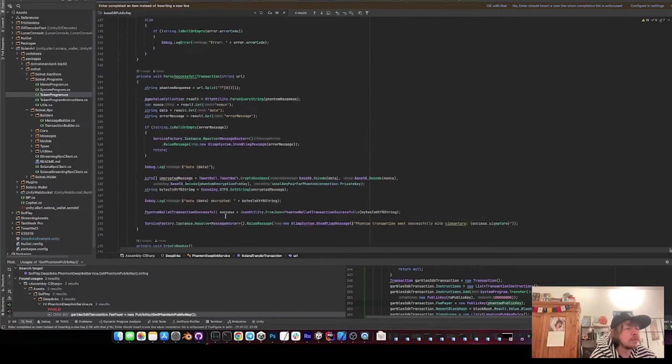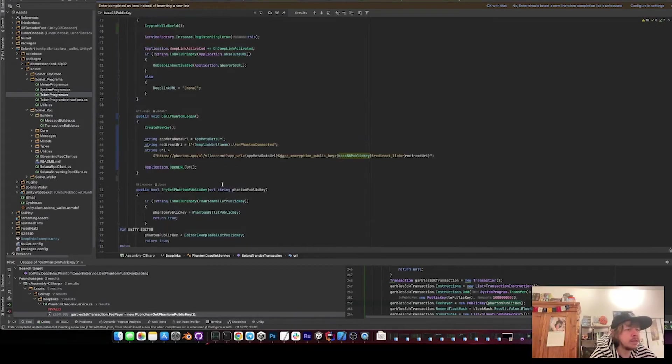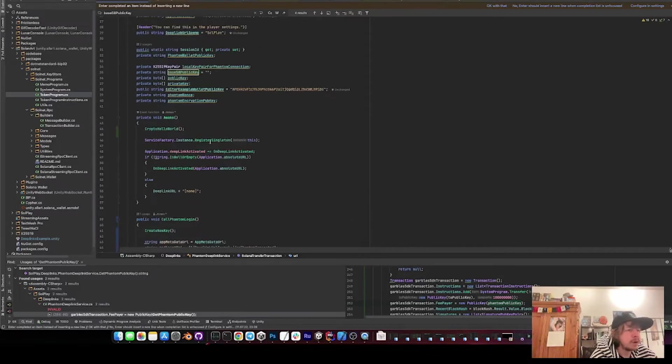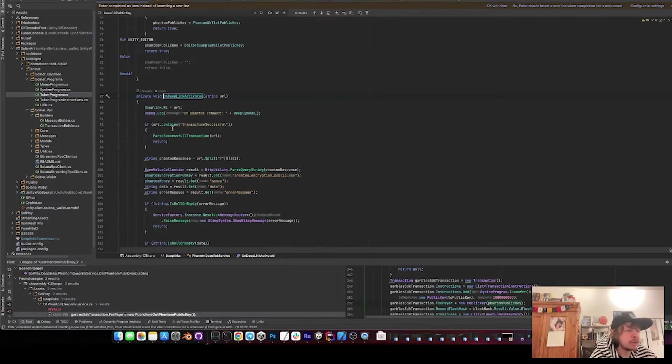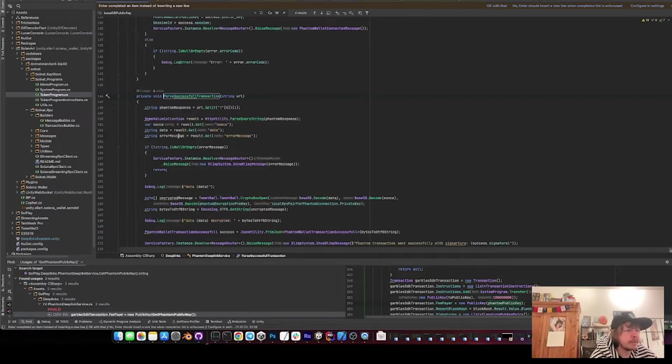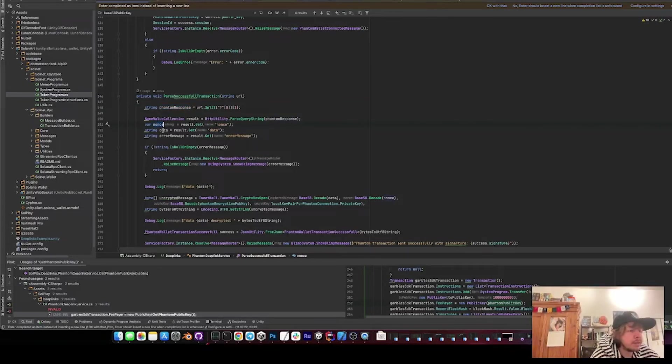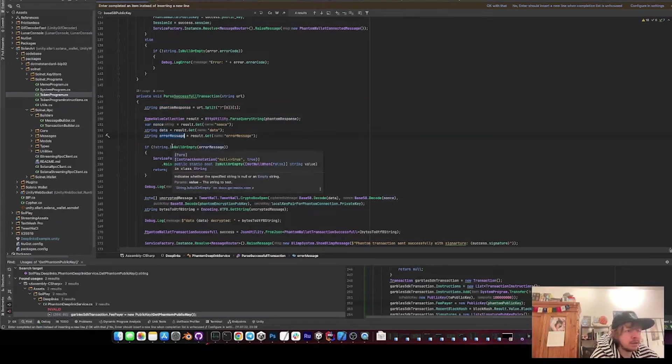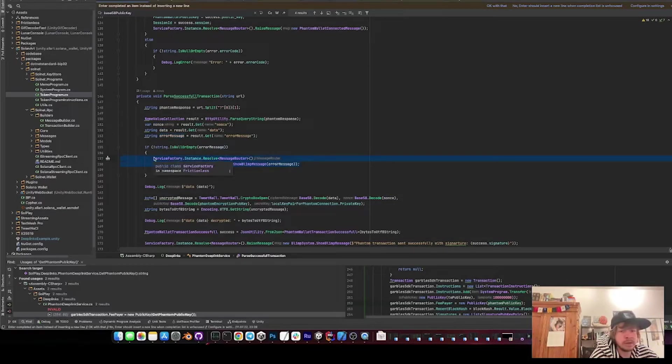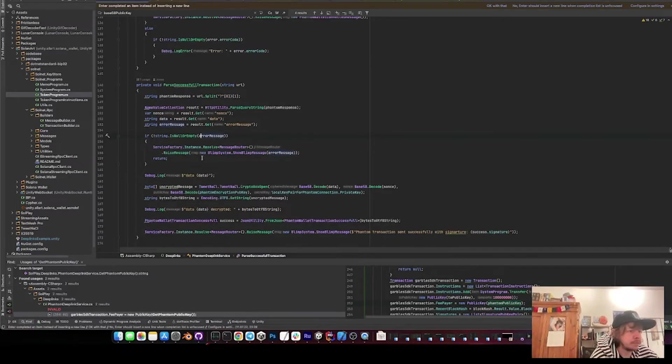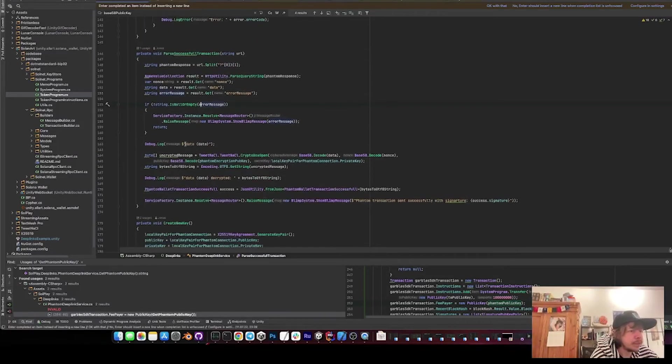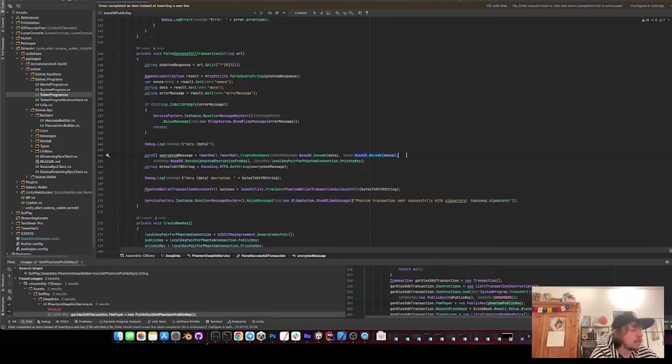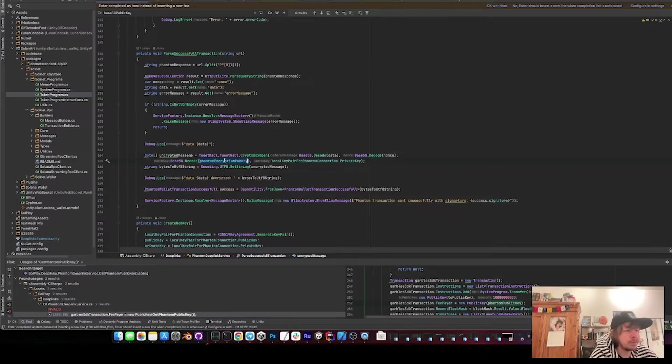And then it will arrive back here after it was successful - it will arrive in our on deep link activated. Then we goes to go to pass successful transaction. We split the response again. We get a nonce, we get the data, and if there was an error we get an error and then we just show a blimp again on the screen - so the user cancelled, basically. Then just log the data, then we open the crypto box again, like we gaze. We decode the data, then we decode the nonce. We decode the Phantom encryption public key.